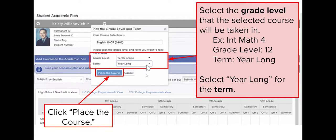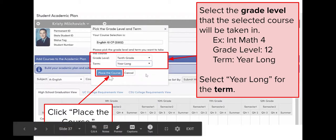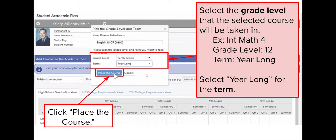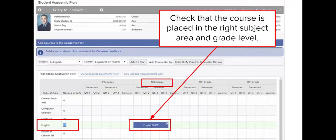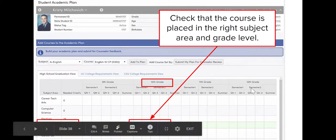For example: Integrated Math 4, grade level 12, year long class — then you will click Place the Course and it'll automatically place it into the 12th grade section. In this example it's just showing you putting it into 10th grade, but when you do it, it will put it into the 12th grade slot on the far right.